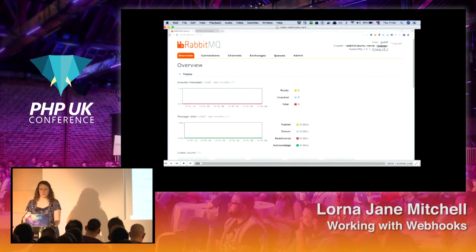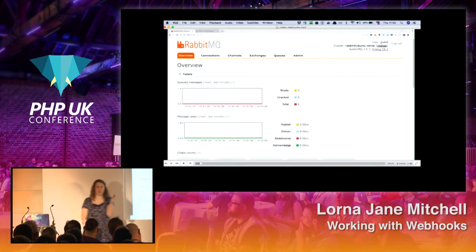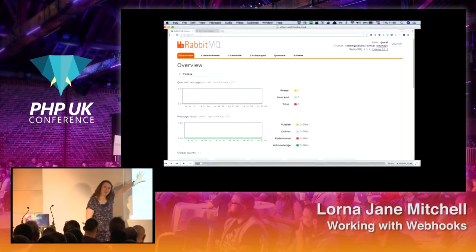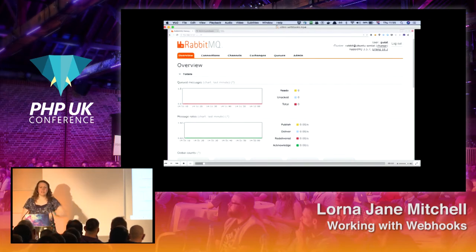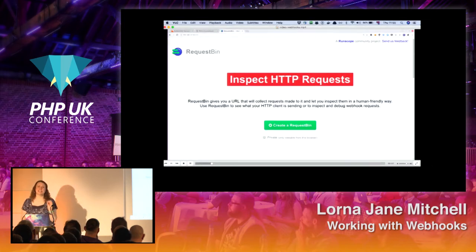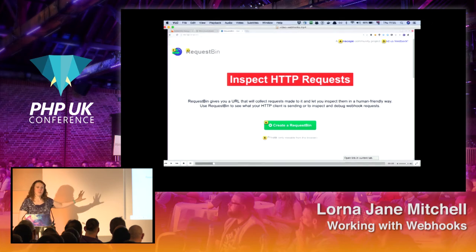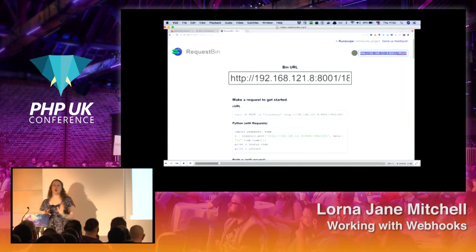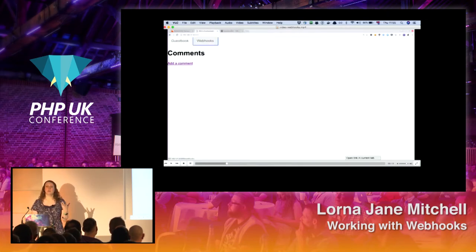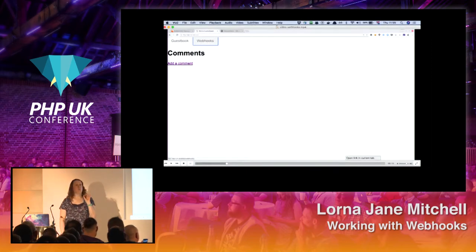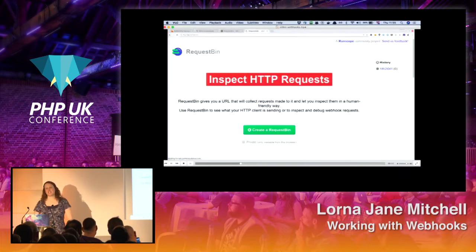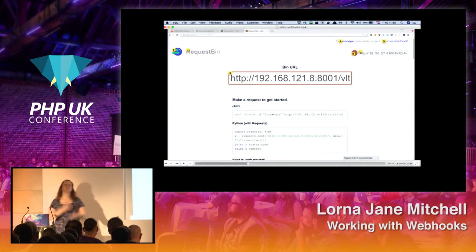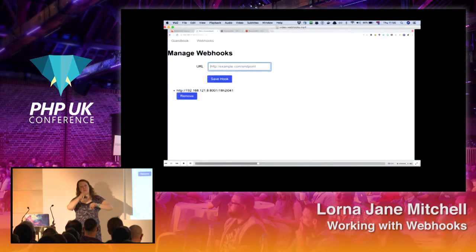First I'd like to introduce you to the RabbitMQ management console — this is just a plugin for Rabbit that gives you a web interface. At the top you'll see how many messages are in all the queues. Down here you'll see things being published to the queue, delivered, acknowledged — we'll see those graphs changing as we go through. Here we are with RabbitMQ, and the first thing we need to do is set up these endpoints with Request Bin. Click the big green 'I'd like a new Request Bin' button and copy the URL. Here's the guestbook — we'll register our webhook endpoint with the guestbook so that new comments will send notifications to that endpoint. I'm going to do that again with Request Bin and register a second URL so you'll see that we go from one message to two messages.